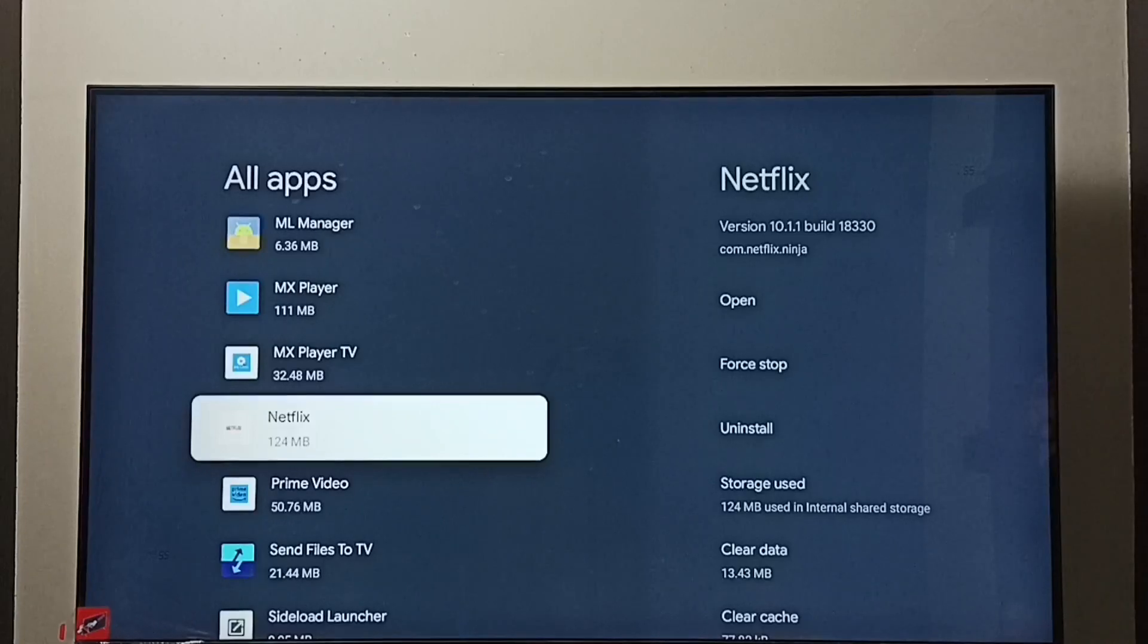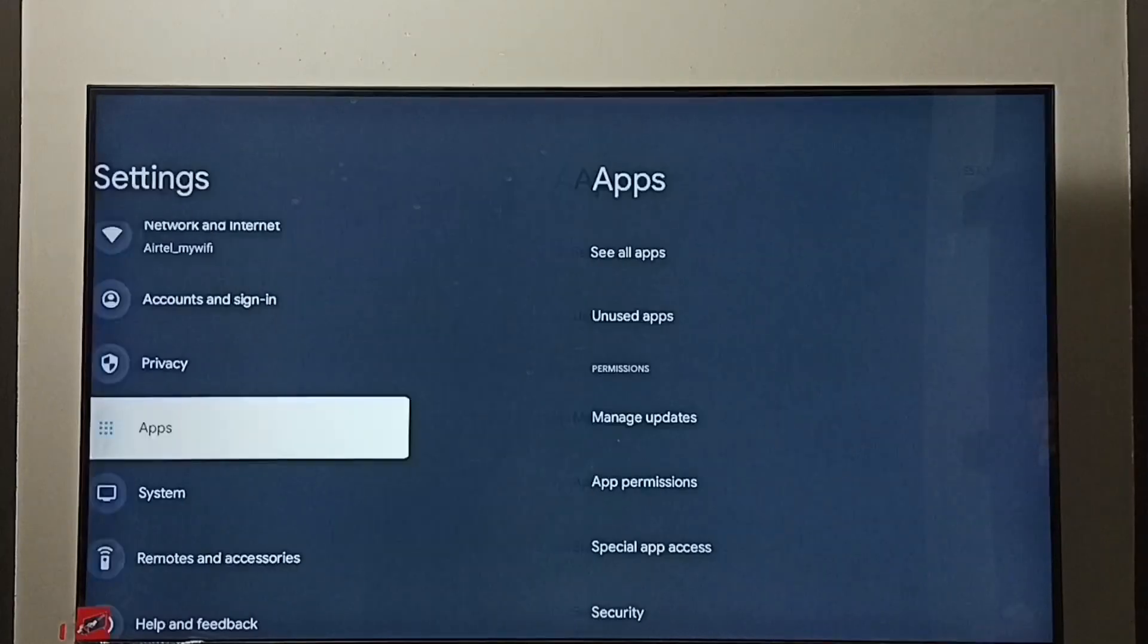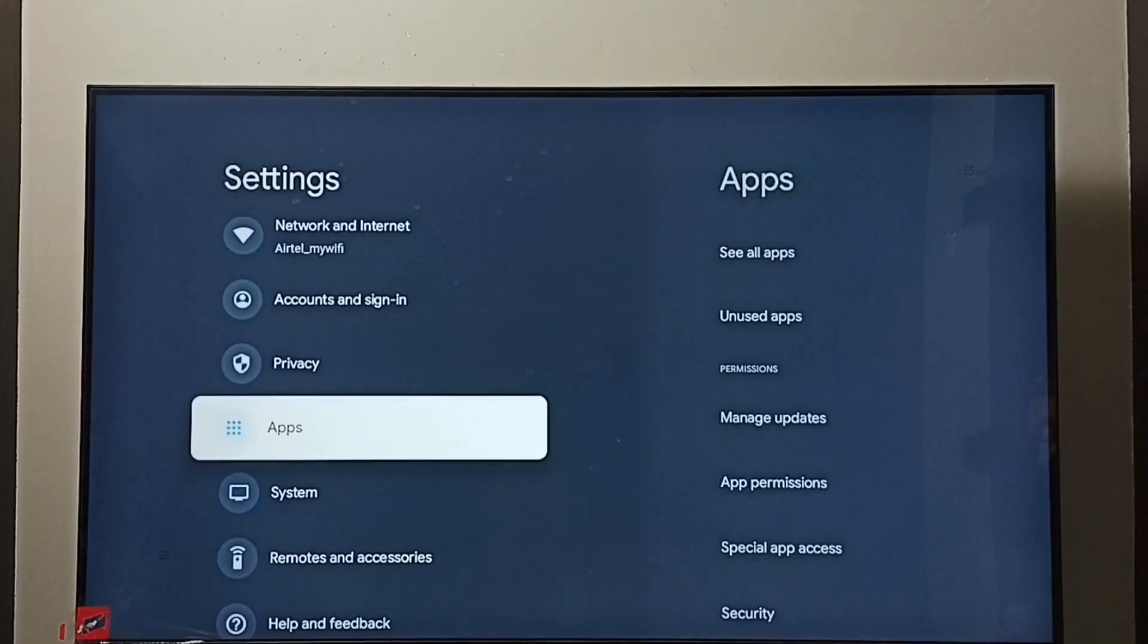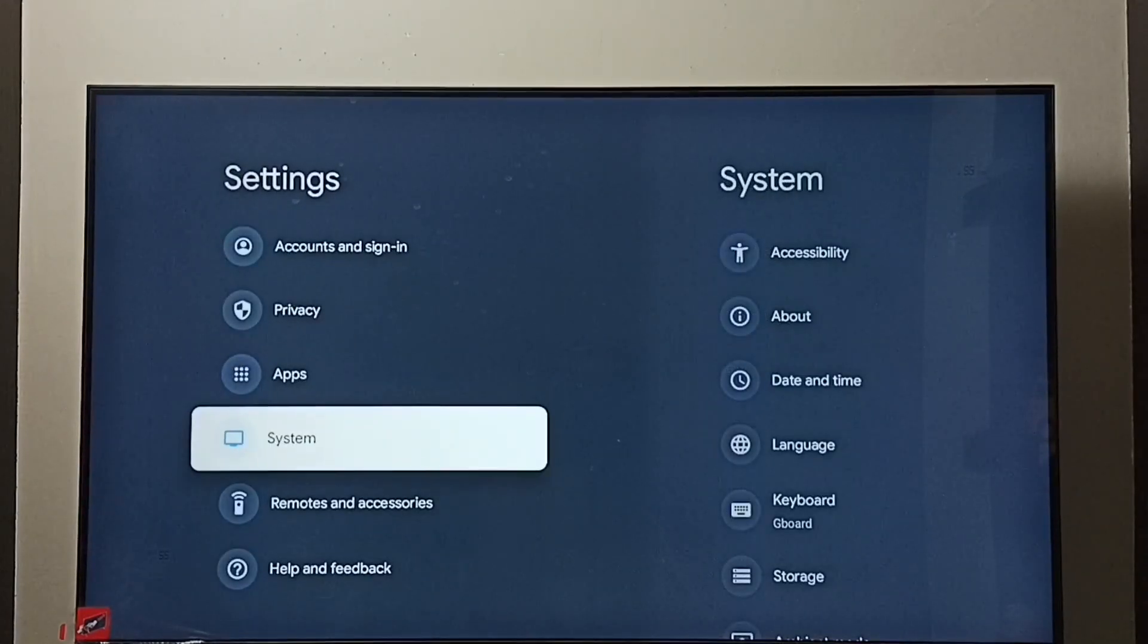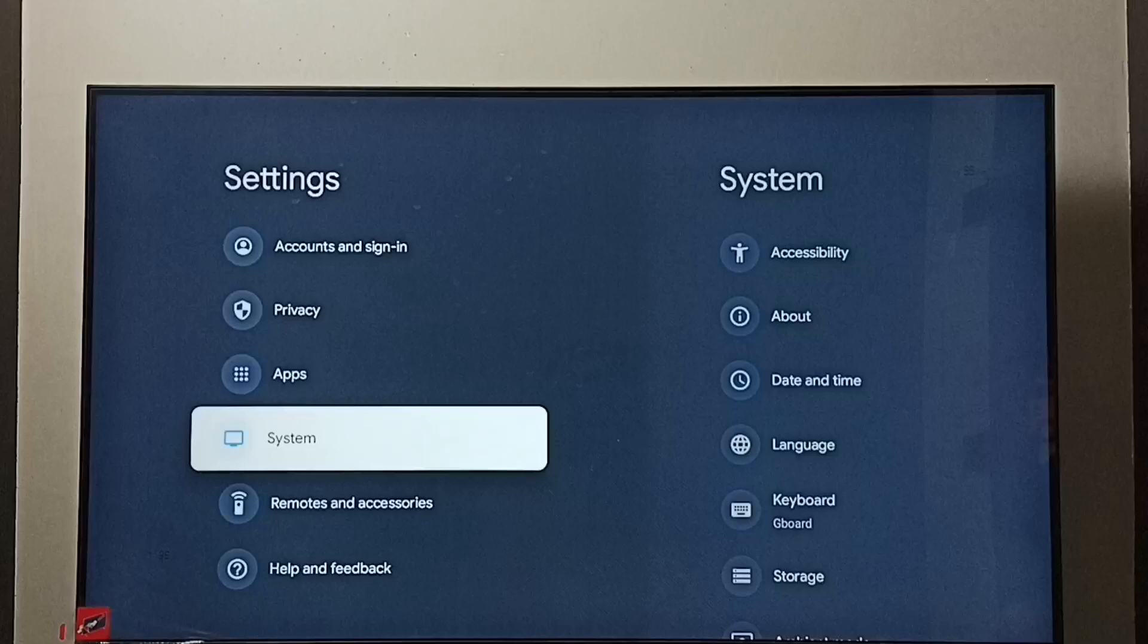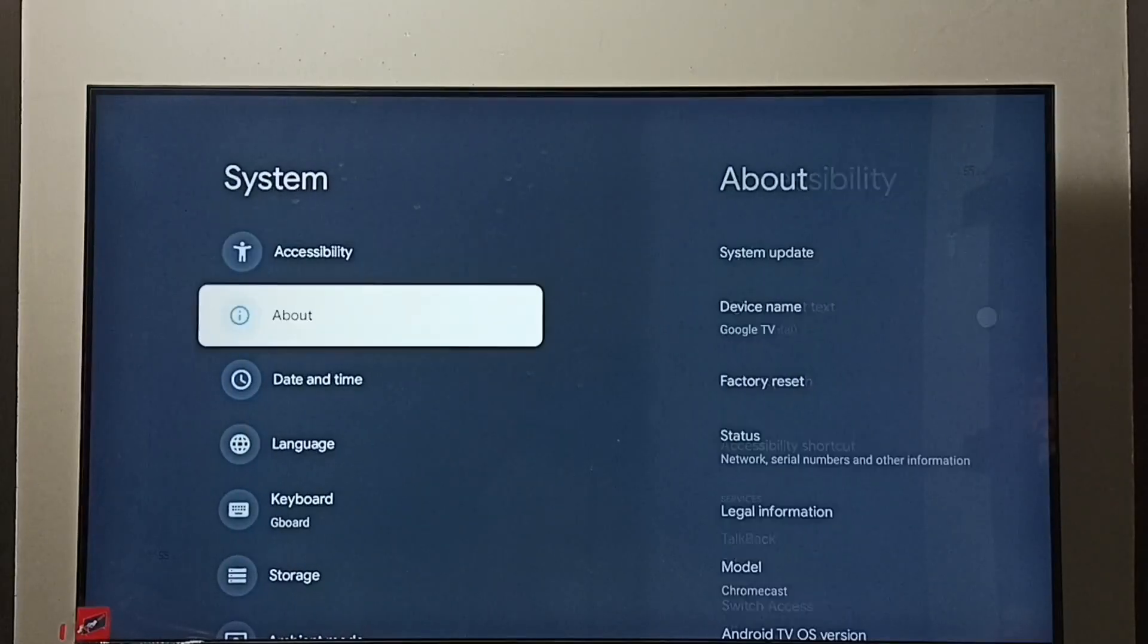If all these 3 methods are not working then we can go to method 4. Method 4. Again go to settings. Under settings go to system. Under system select about.